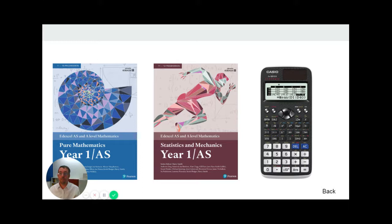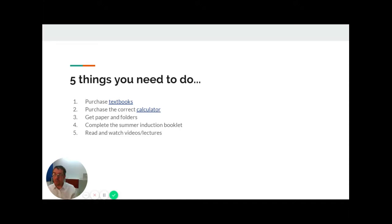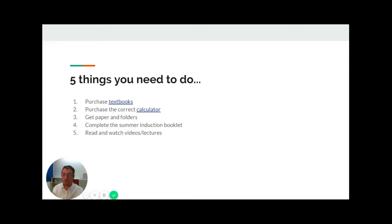You need to make sure you get paper and folders. Get folders to organize your work: several large ones to keep at home, a smaller one to bring to school each lesson. You will need to complete the summer induction booklet so that your teachers and you know which topics you need support on as you start the A-level.